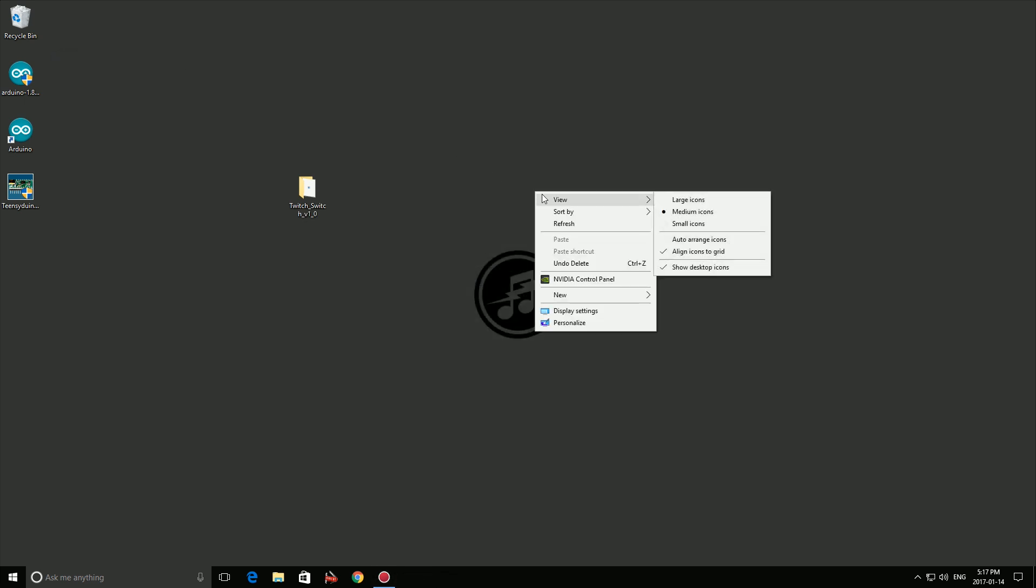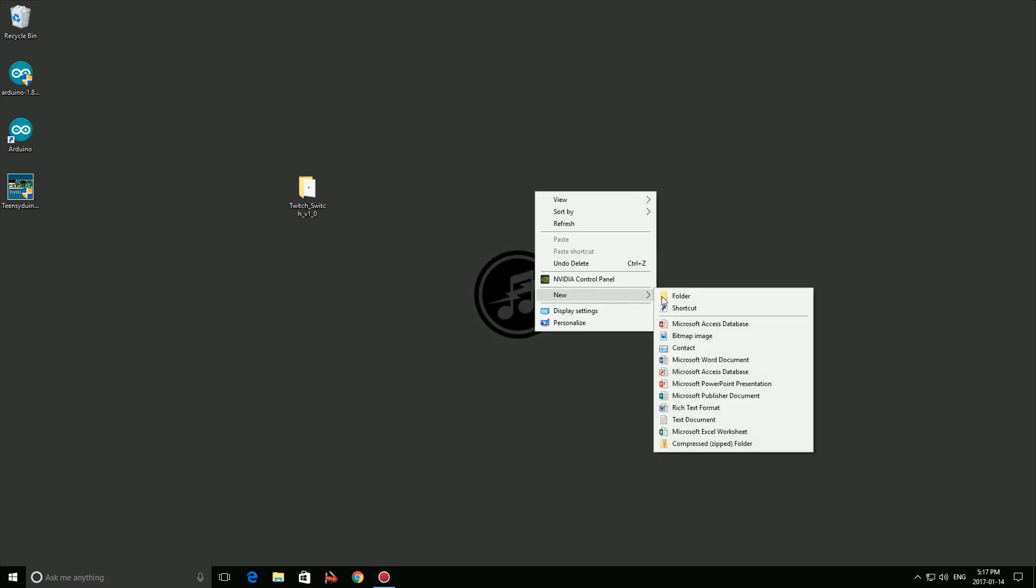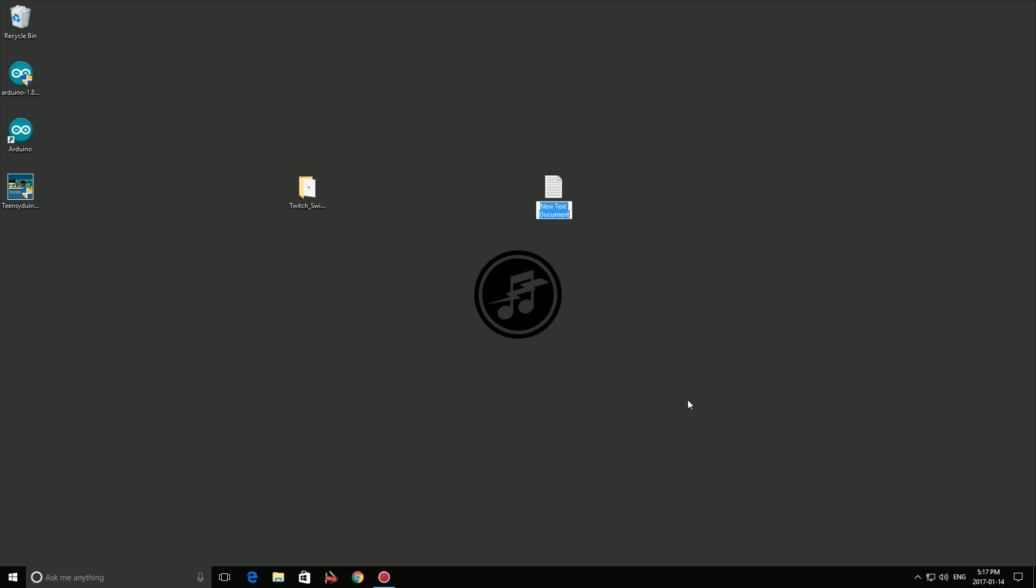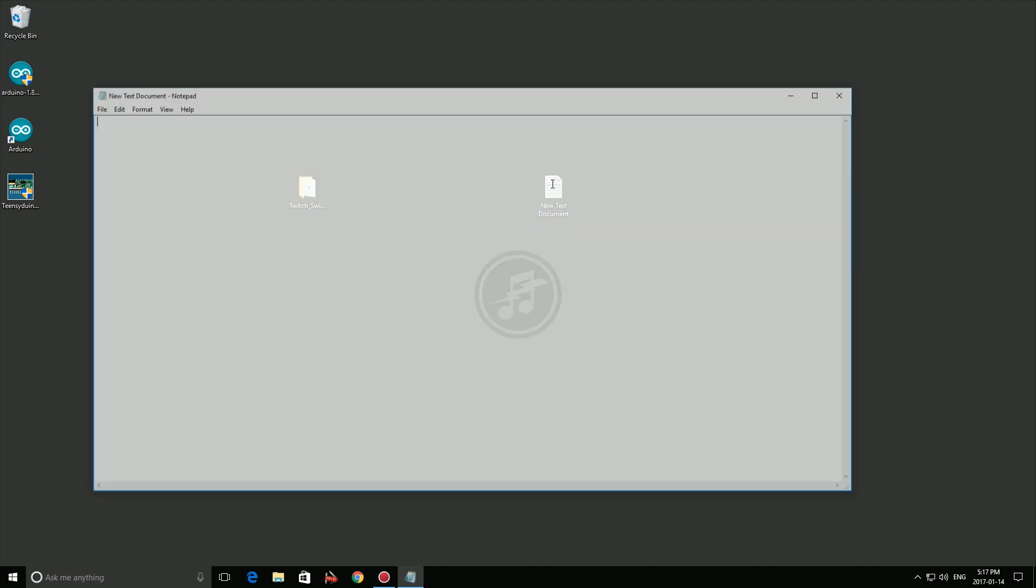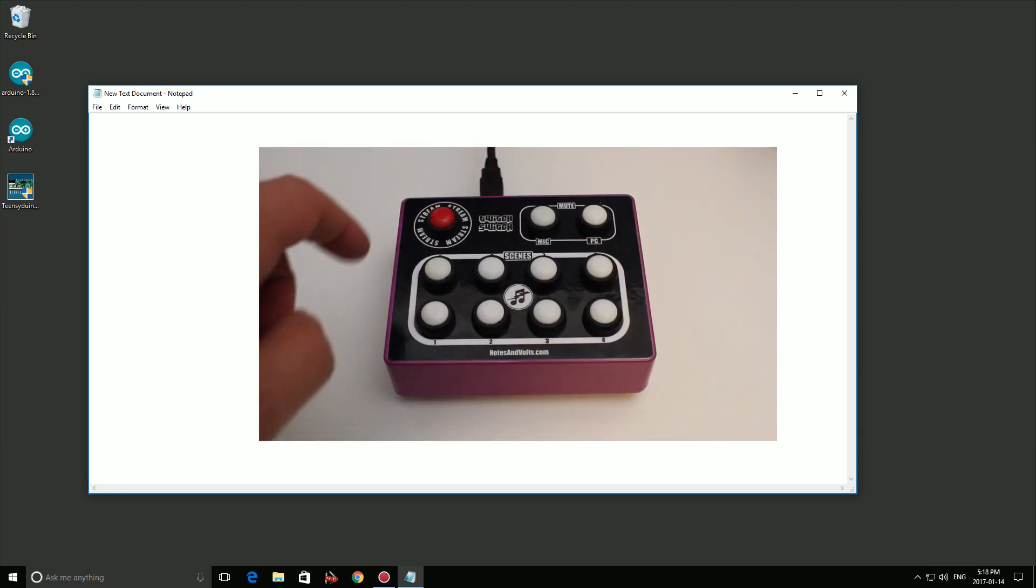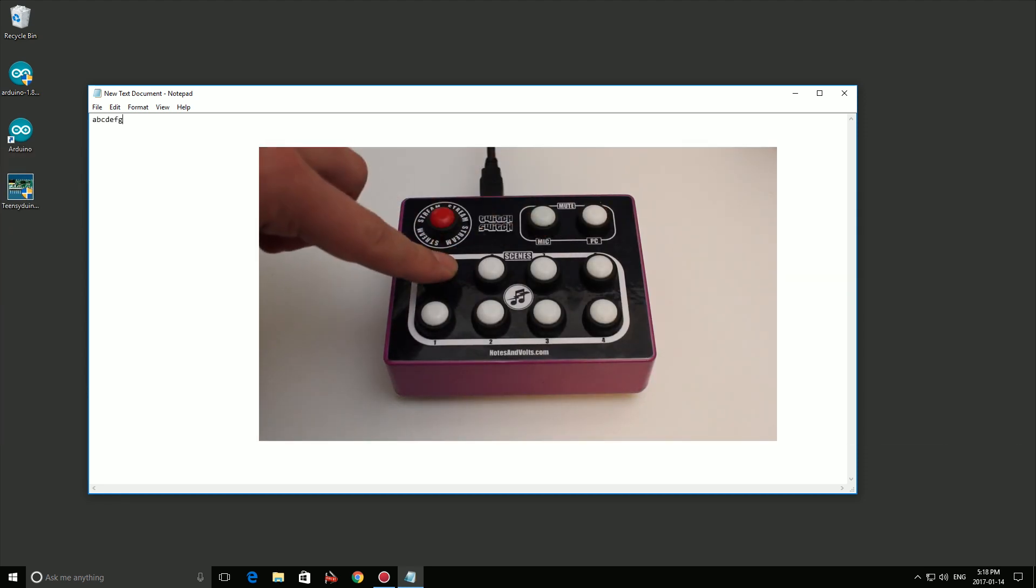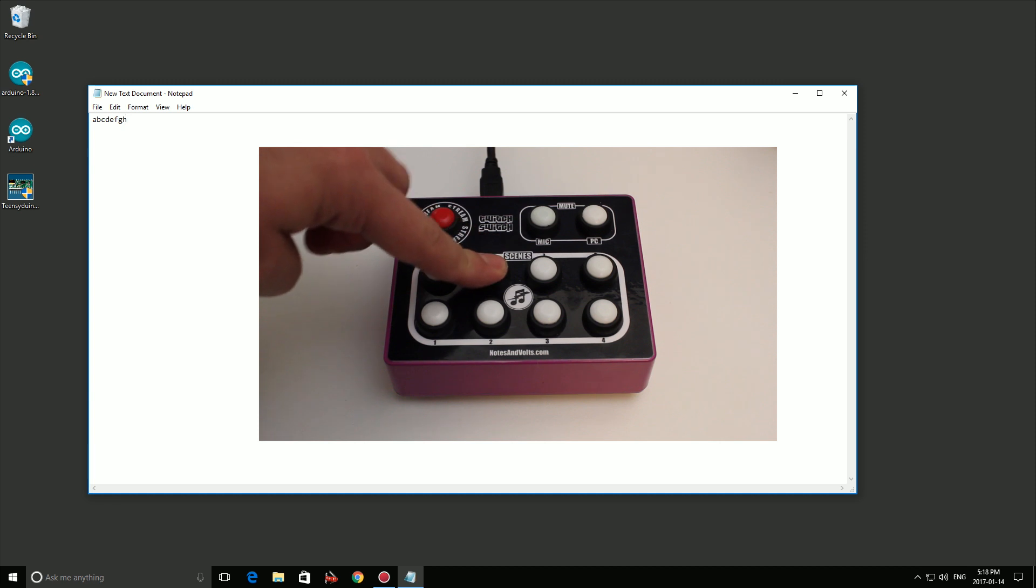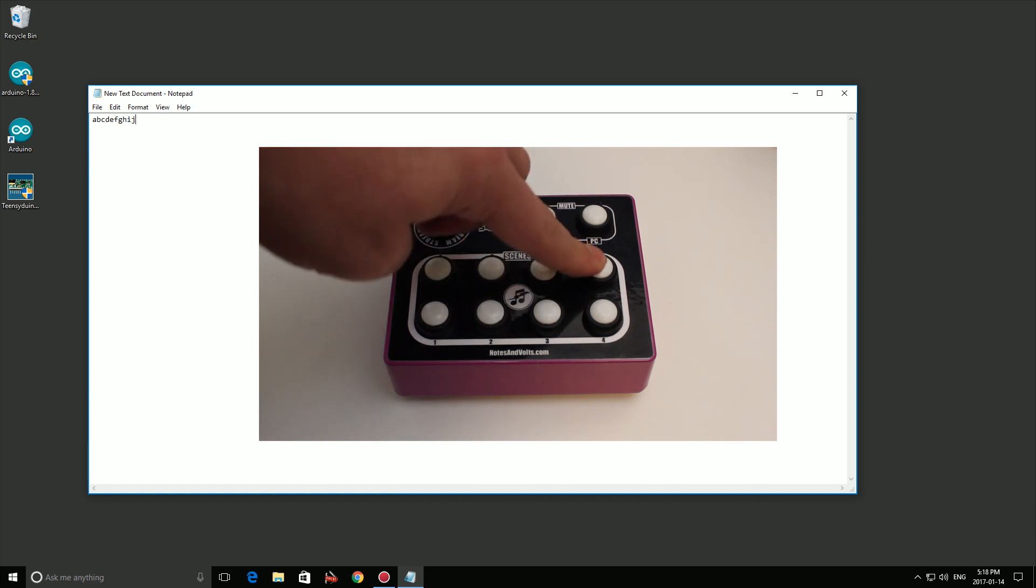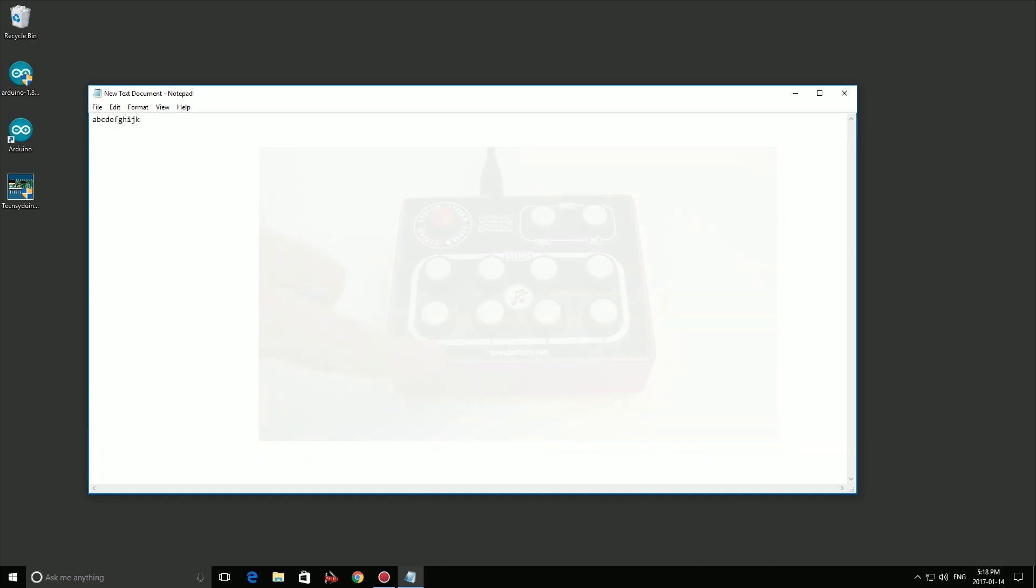Now we can test that everything is working. Open up a new text document. Start pressing buttons on the Twitch Switch and you should see letters appear on your text document. The Twitch Switch software assigns the buttons with the letters A to K as a default. So if you see these letters pop up, you know it's working.